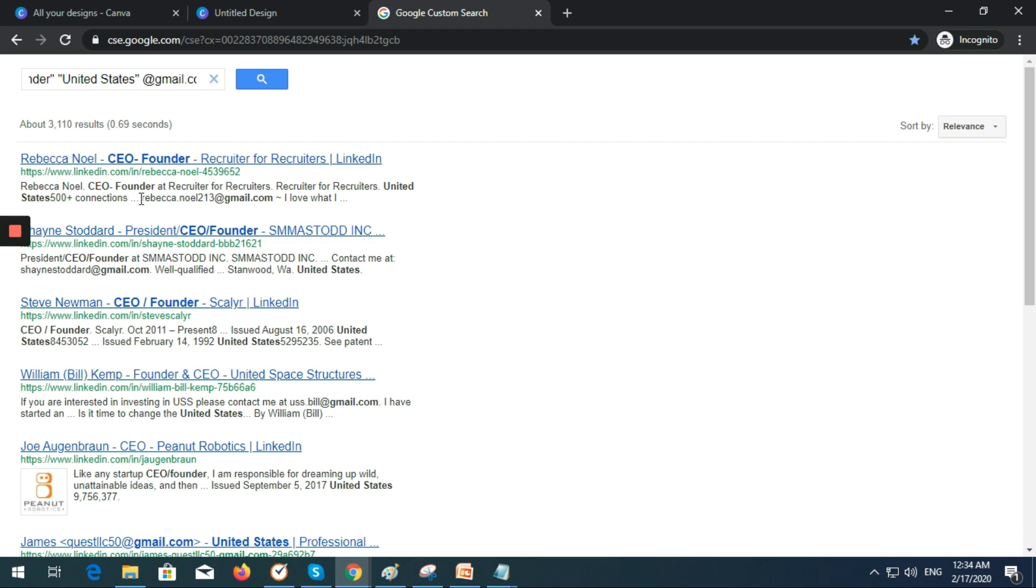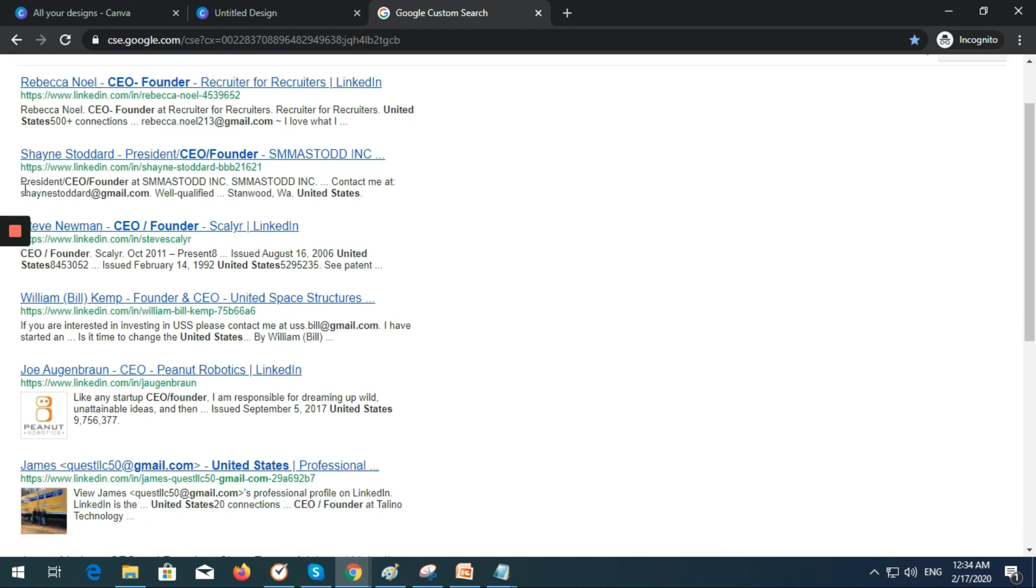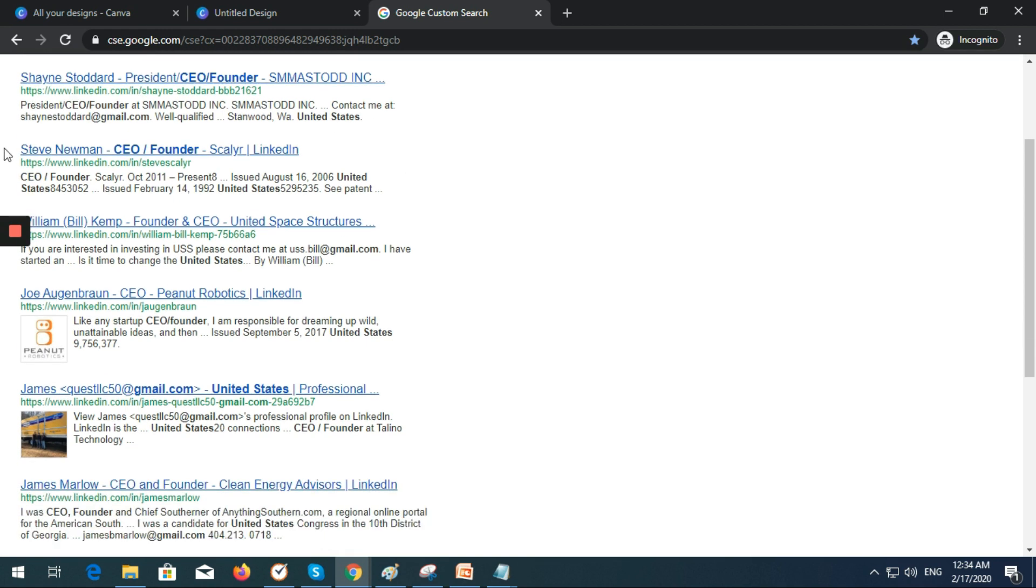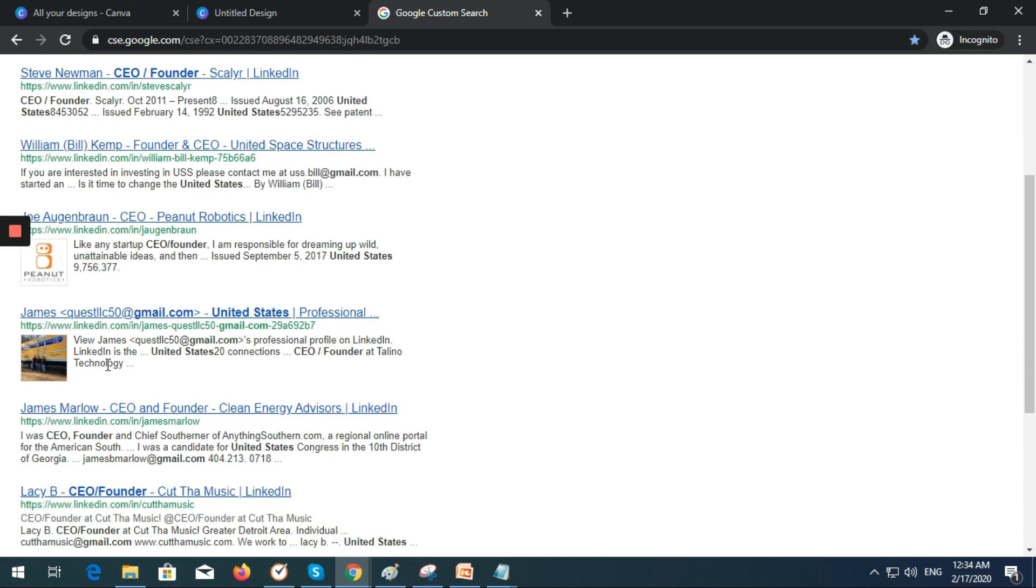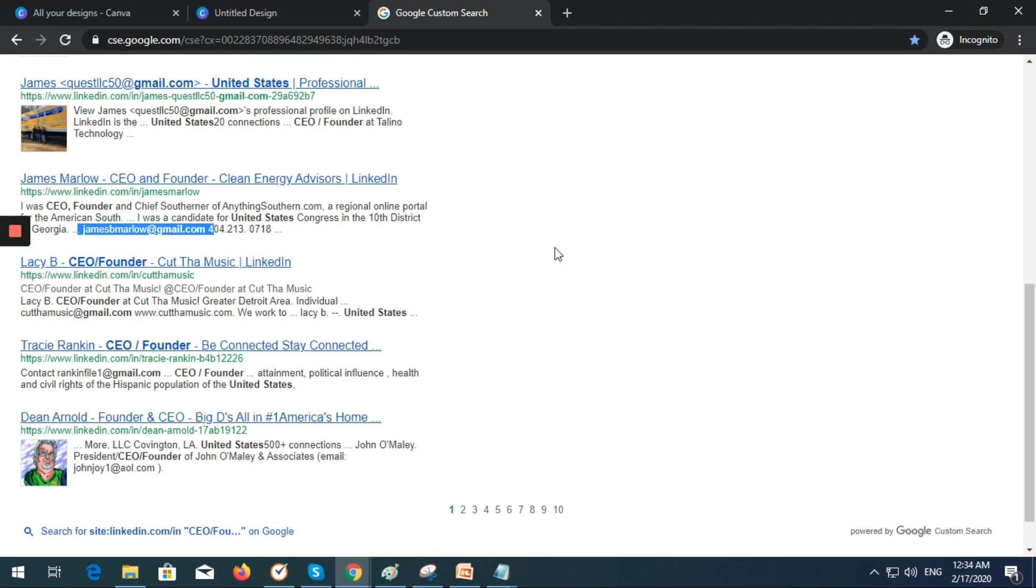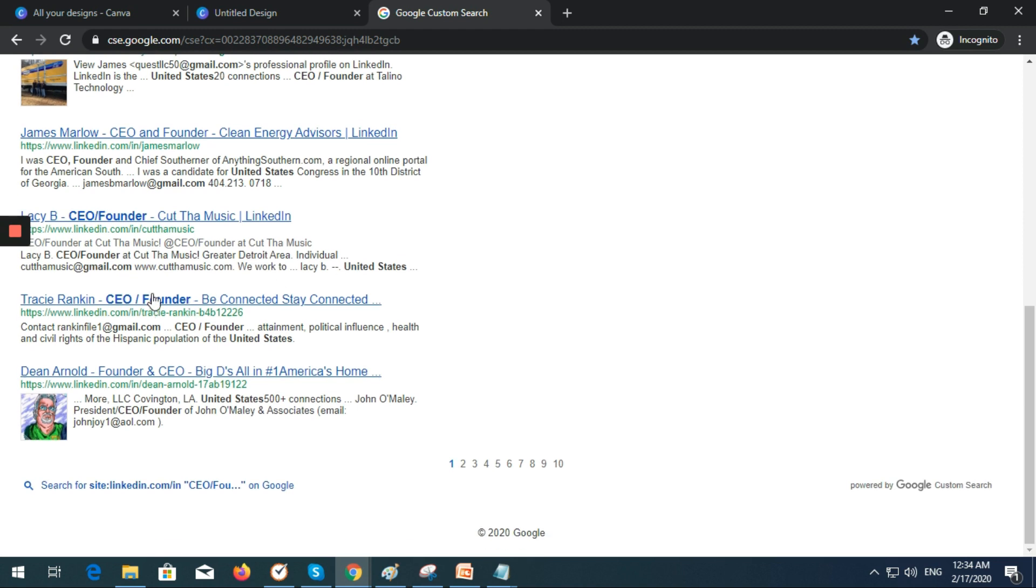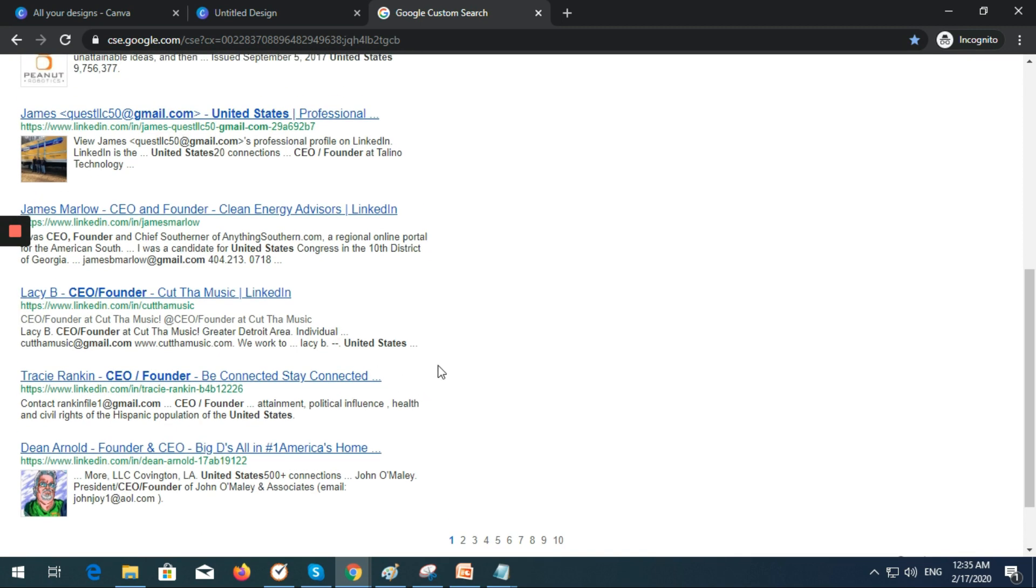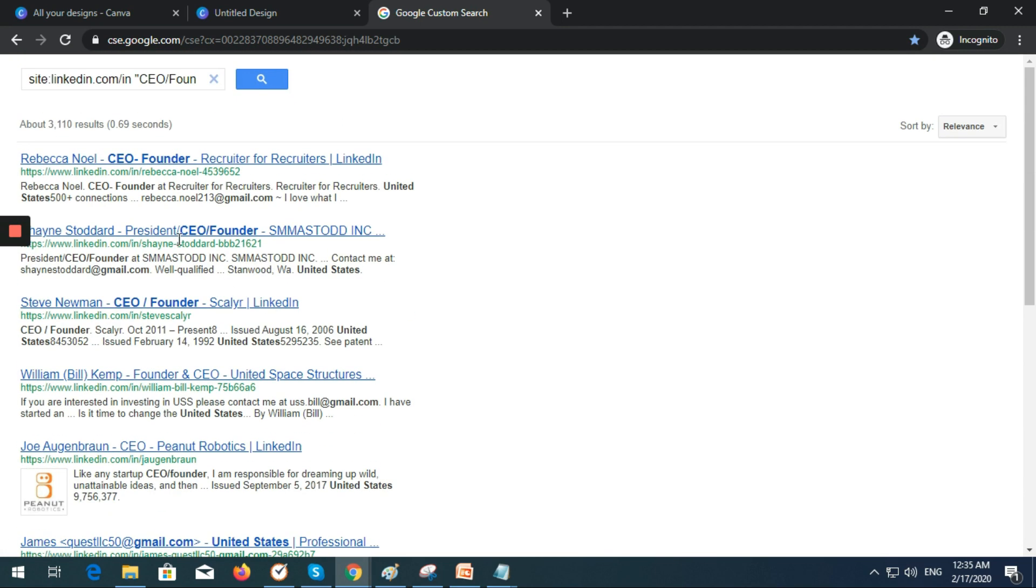You can see email addresses like rebecca.noelle213@gmail.com, Shane nestoddard@gmail.com, James B Marklow the CEO and founder of Clean Energy Advice, and others like can.themusic@gmail.com and Tracy.ranking@gmail.com.